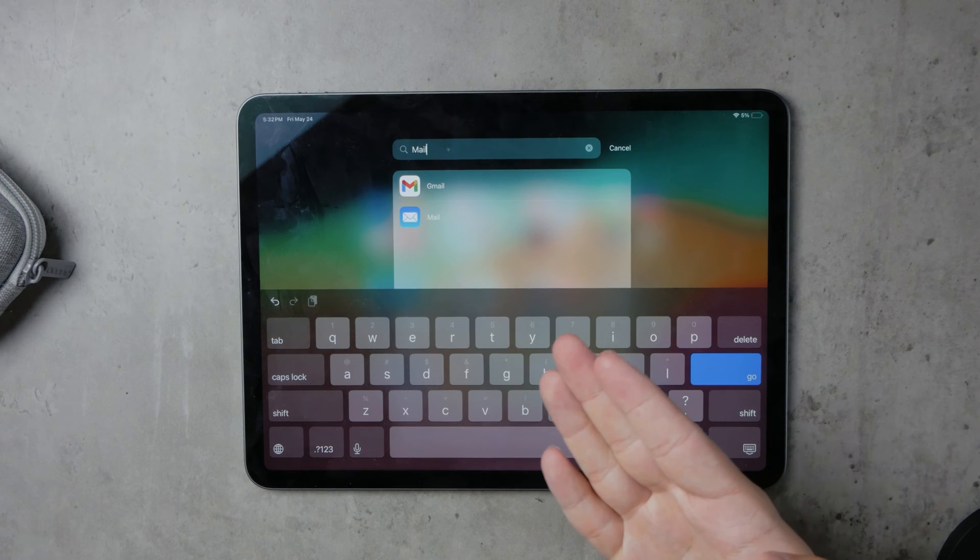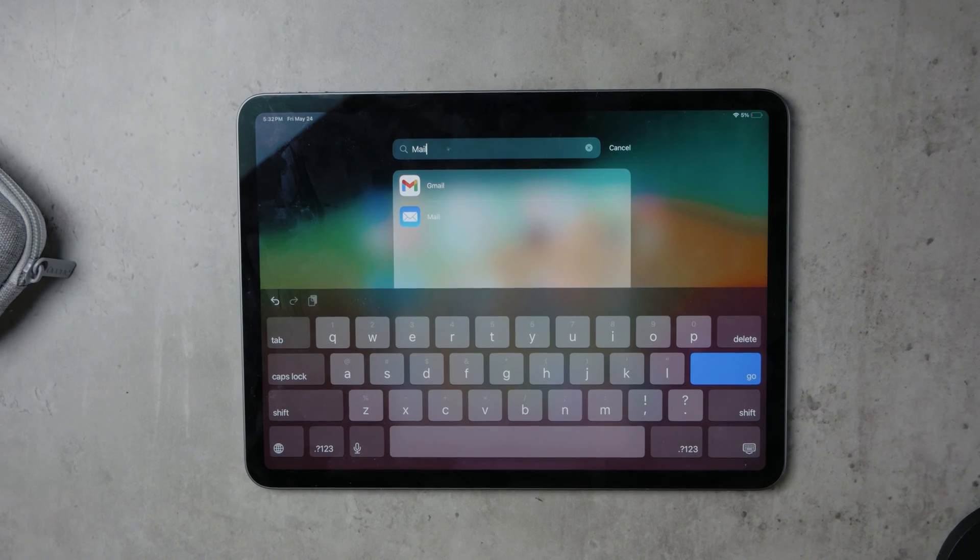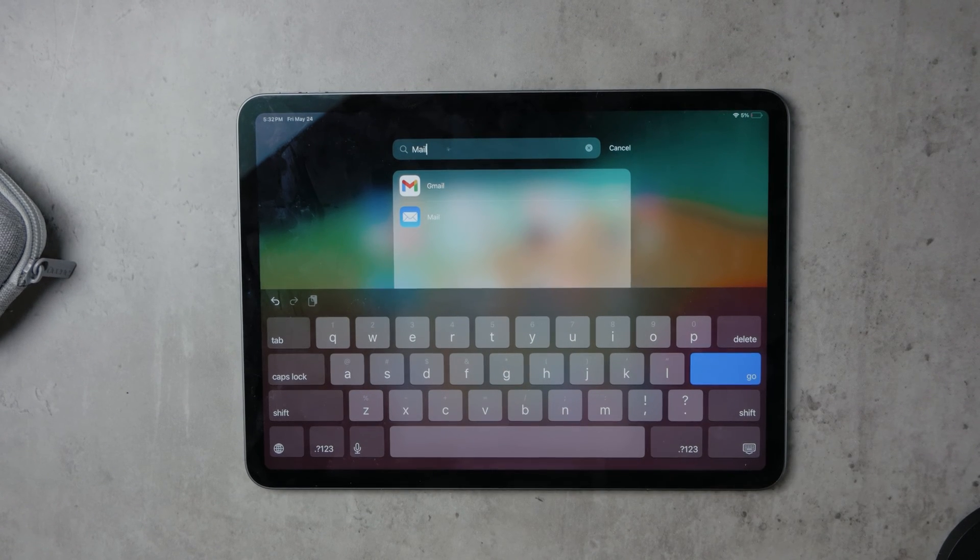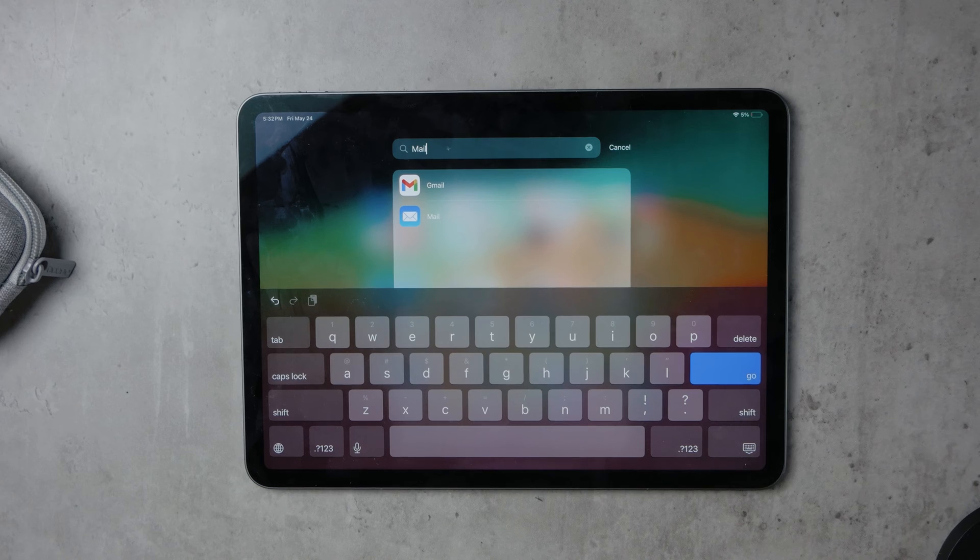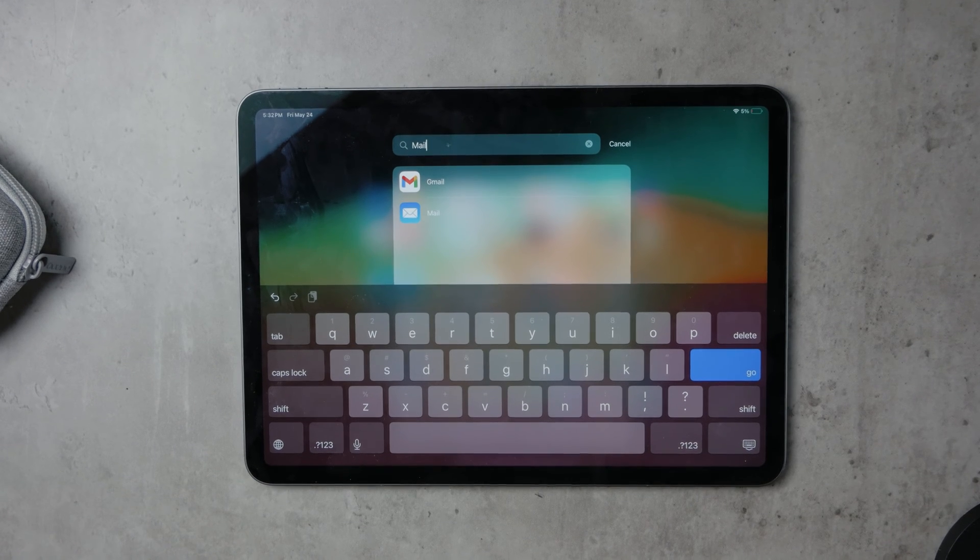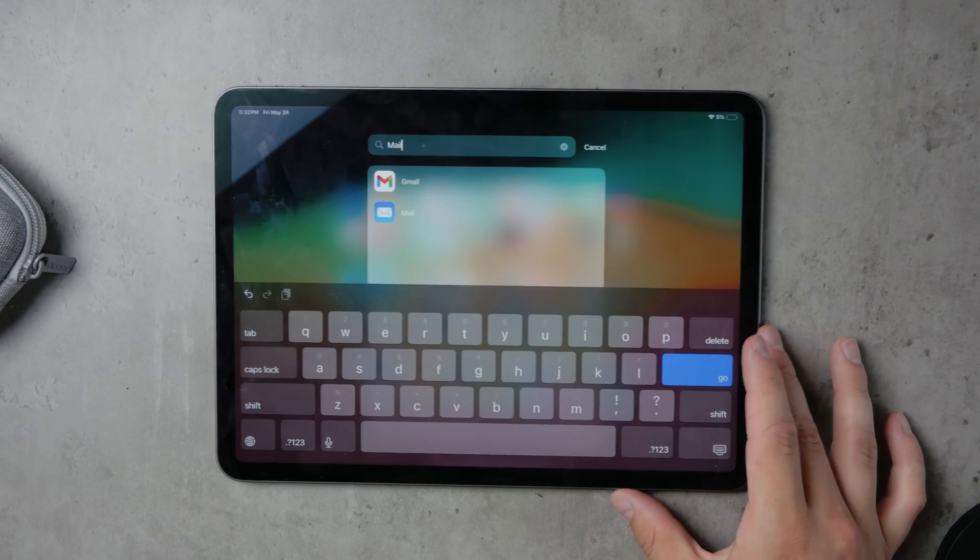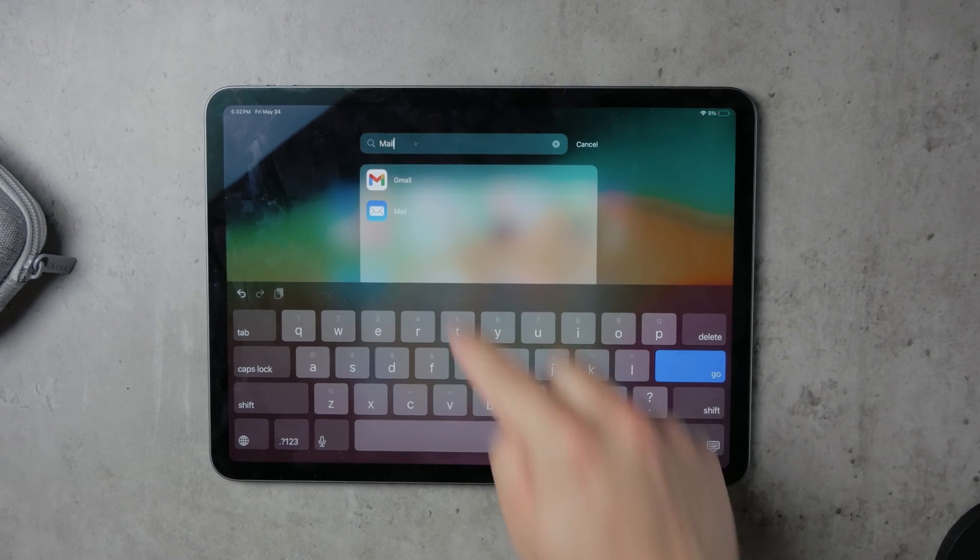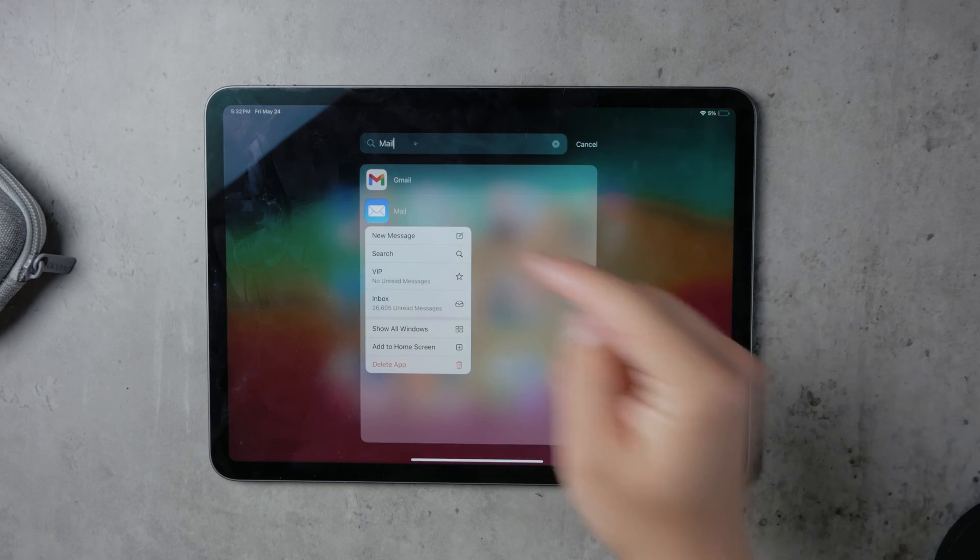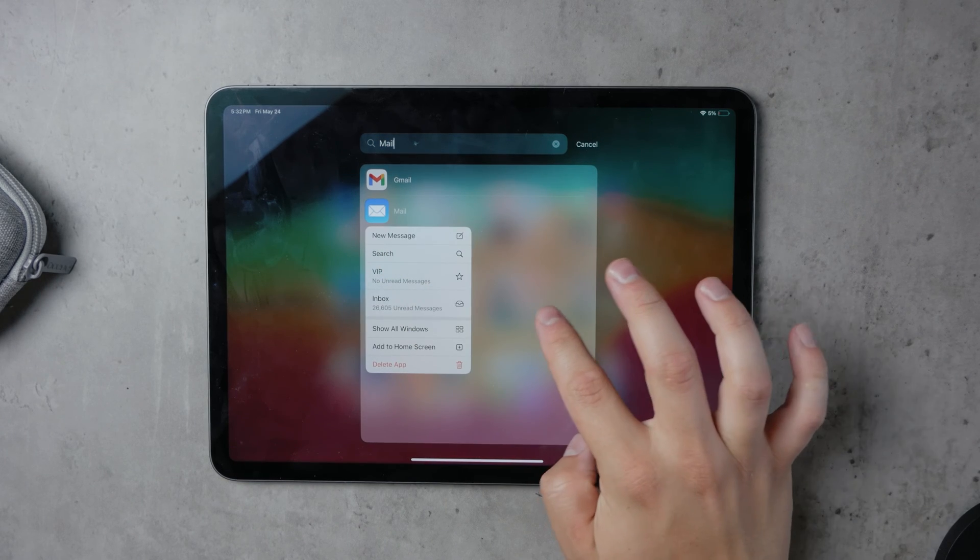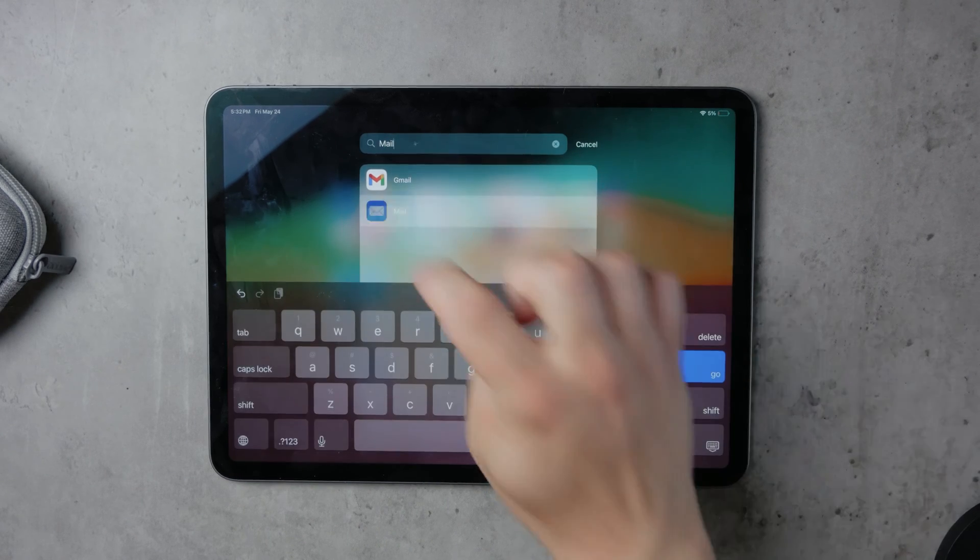First, it's important to note that the process can vary depending on the email client you're using. You might have a preference for different apps, and that's perfectly fine. The first option we'll discuss is the regular Mail app from Apple, the official Blue Icon app.